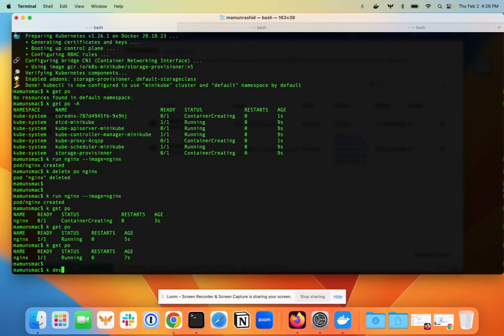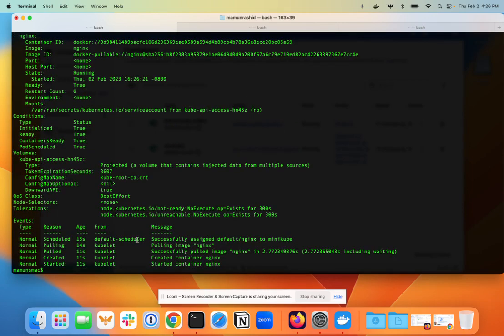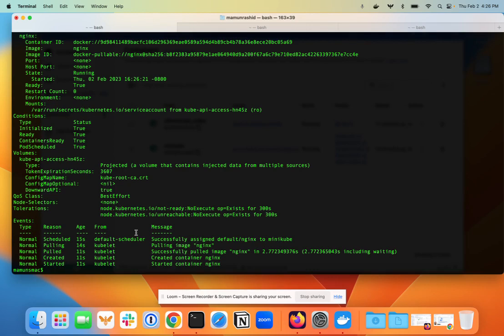I can do a describe on that pod, kubectl describe pod nginx, and it gives me all the details about that. So again to summarize, I installed minikube for Mac with ARM chip architecture. It didn't work because it was looking for some kind of container engine, so I installed Docker. Once Docker was installed, I could do minikube start and now it's working. I hope you find this video useful. If you do, please like and subscribe and I'll see you in the next video.